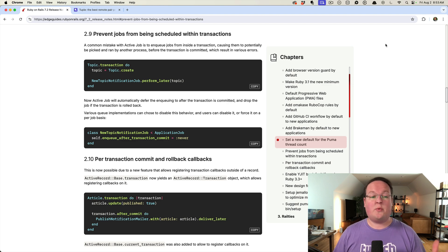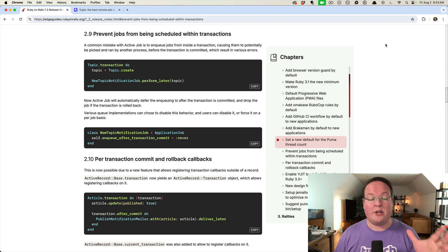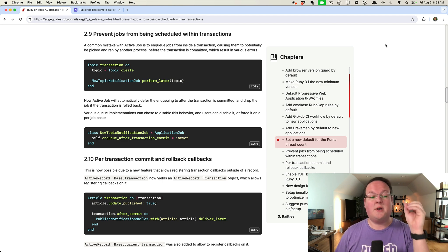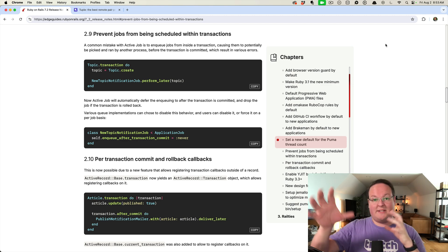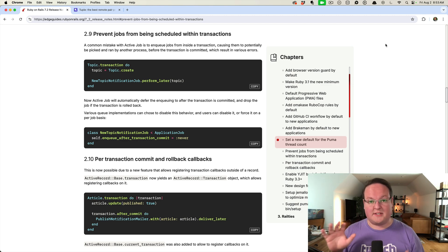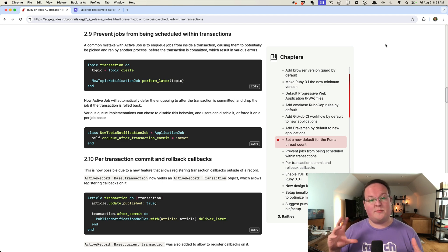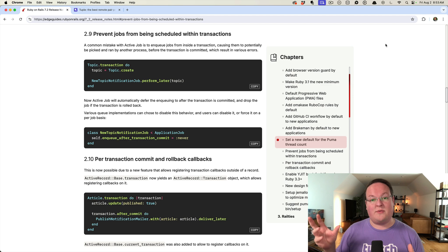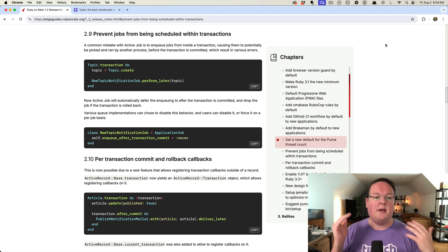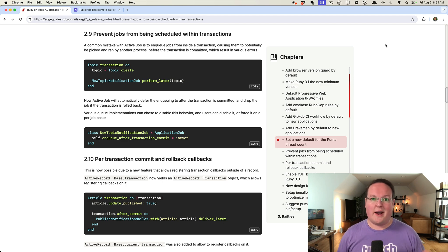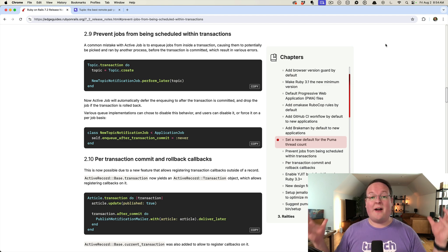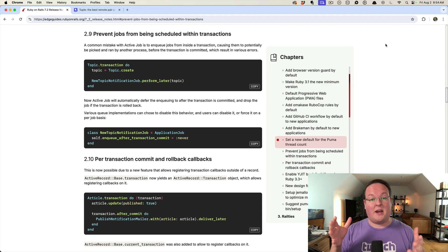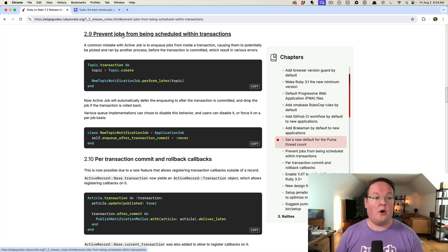Hey guys, for this episode we're going to be talking about the new feature in Rails 7.2 that enqueues your background jobs after a database transaction has finished committing and successfully saving your records to the database. This is awesome.